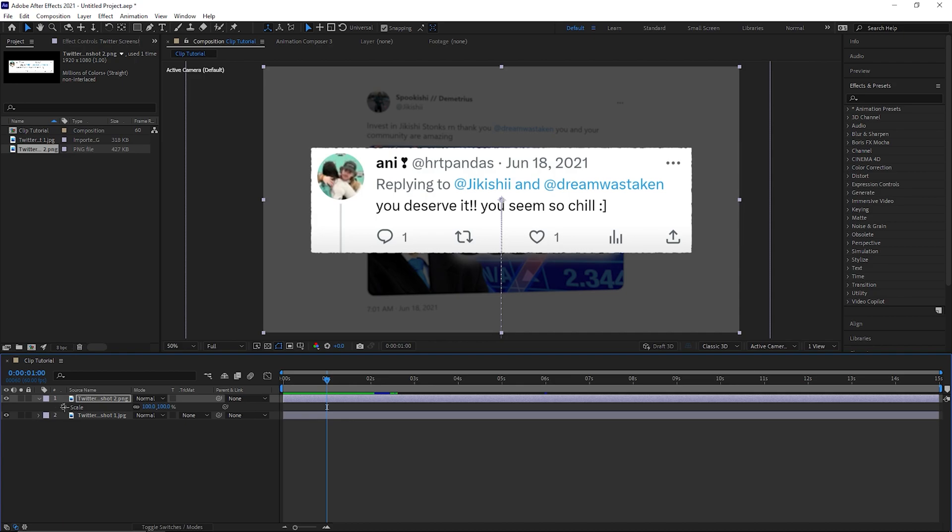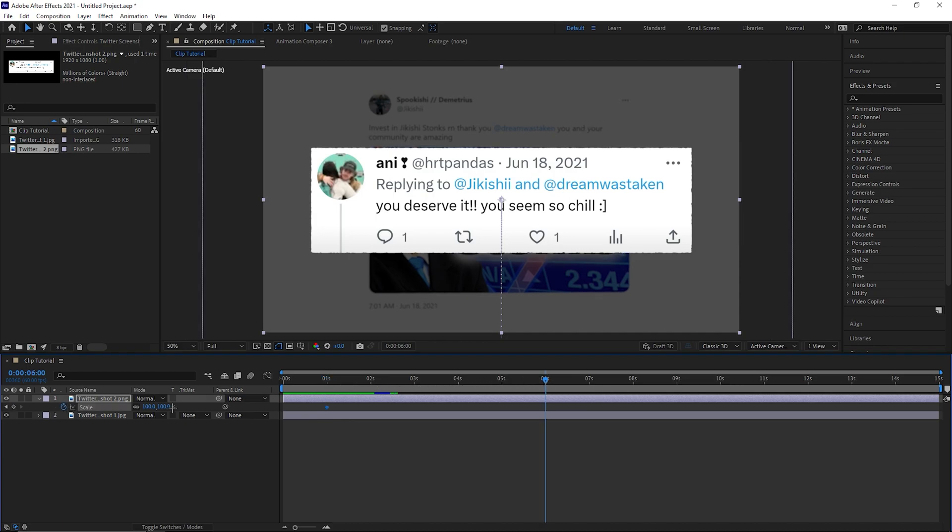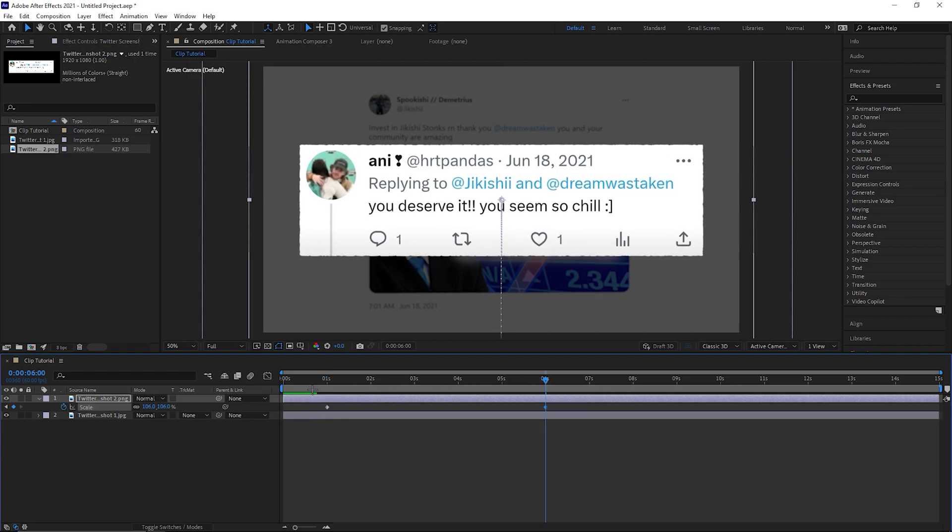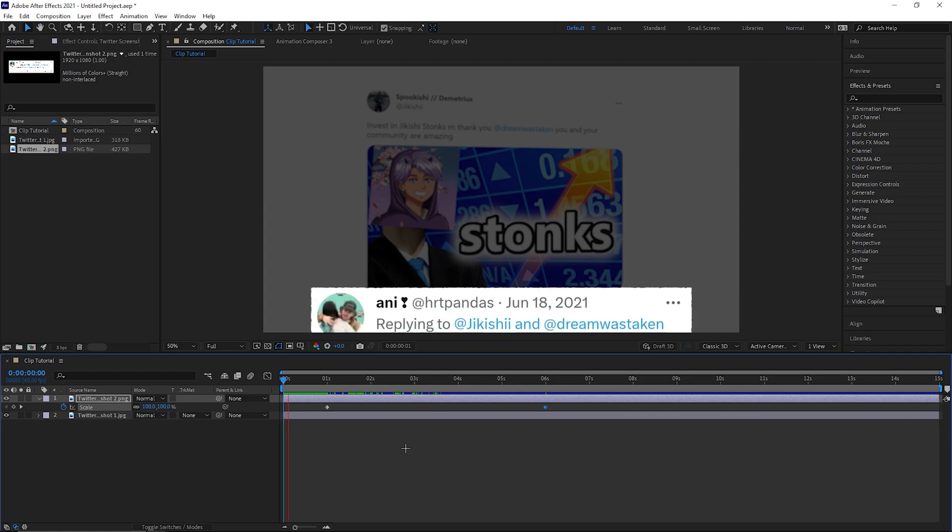Keyframe the scale at 1 second then create another one for about 106% at 6 seconds. It will look like this.